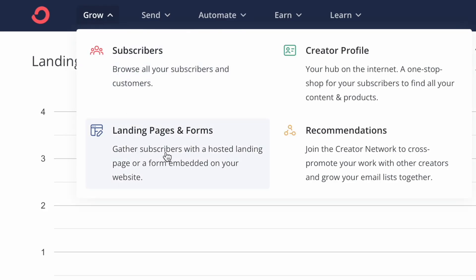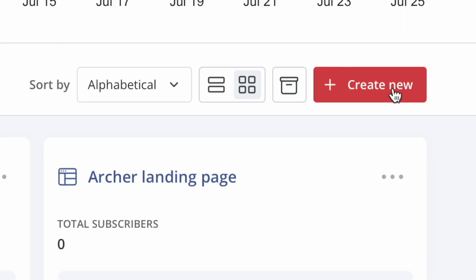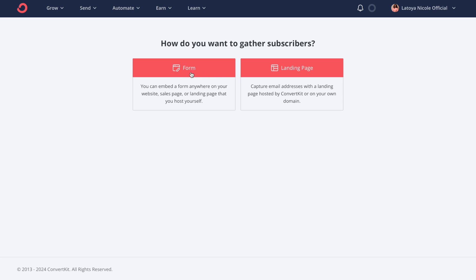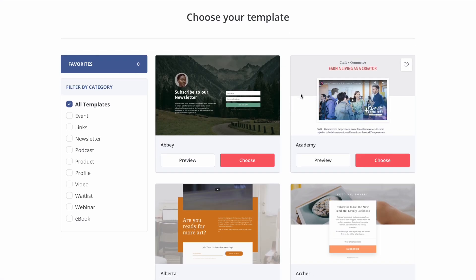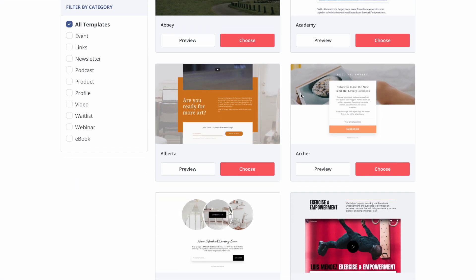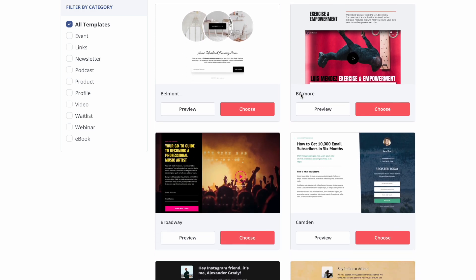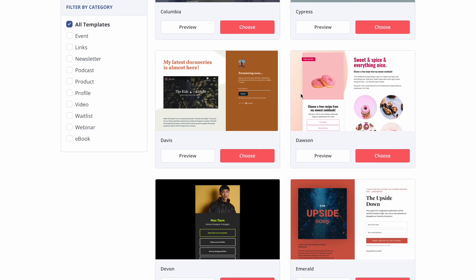Then you'll see where it says Landing Pages and Forms, and you would click on Create New. You'll see a section that says Form and a section that says Landing Page. Under Landing Page, it gives you a brief description: capture email addresses with a landing page hosted by ConvertKit or on your own domain. So we're going to click on Landing Page, and then this brings you to the template section where it lists all of the templates and you can go through and see what type of style you like.